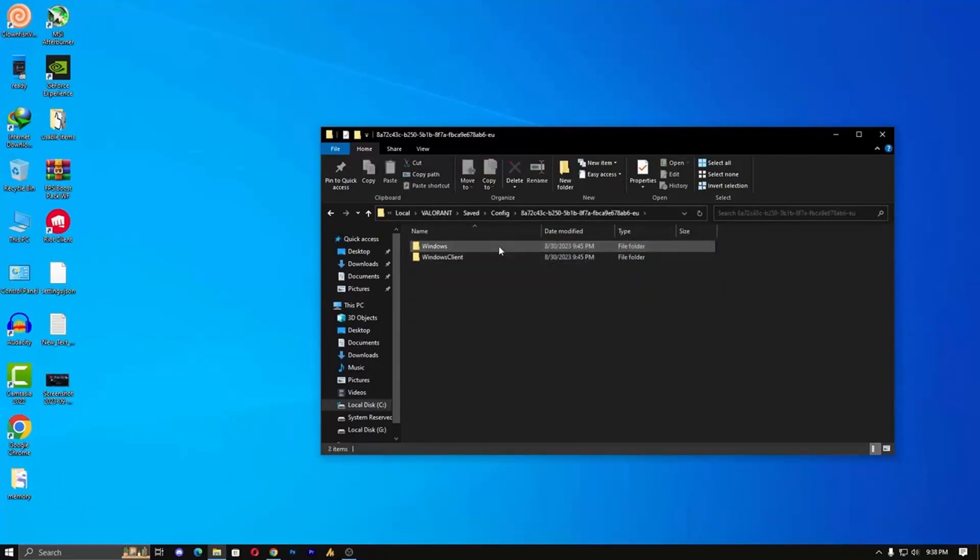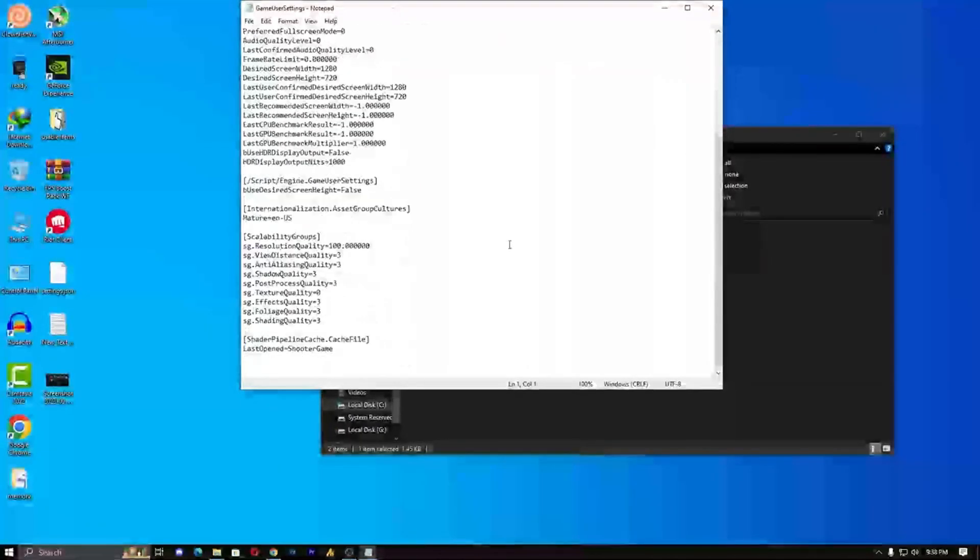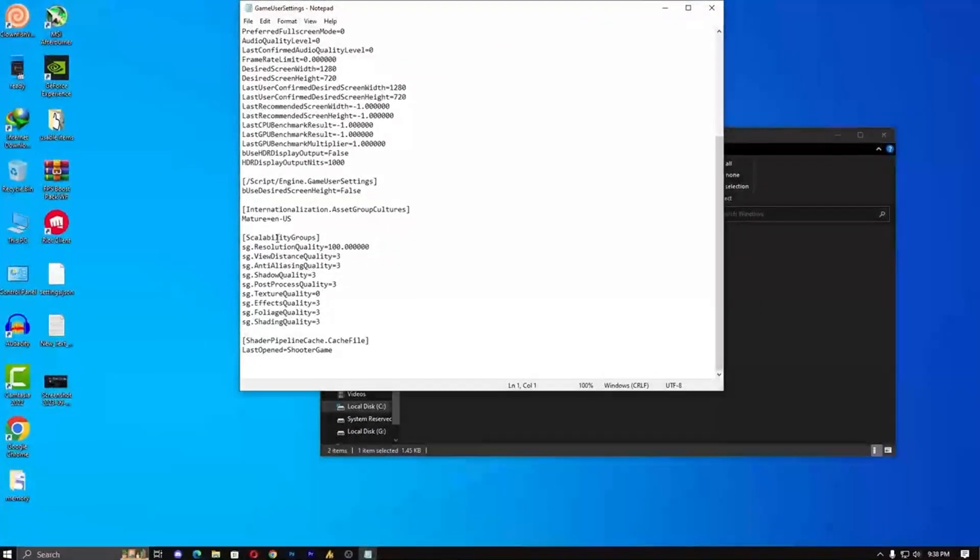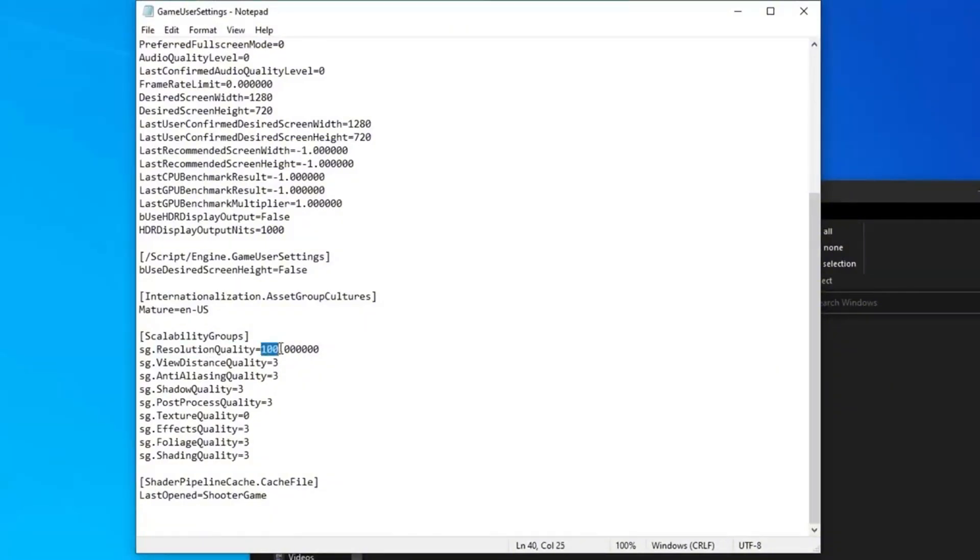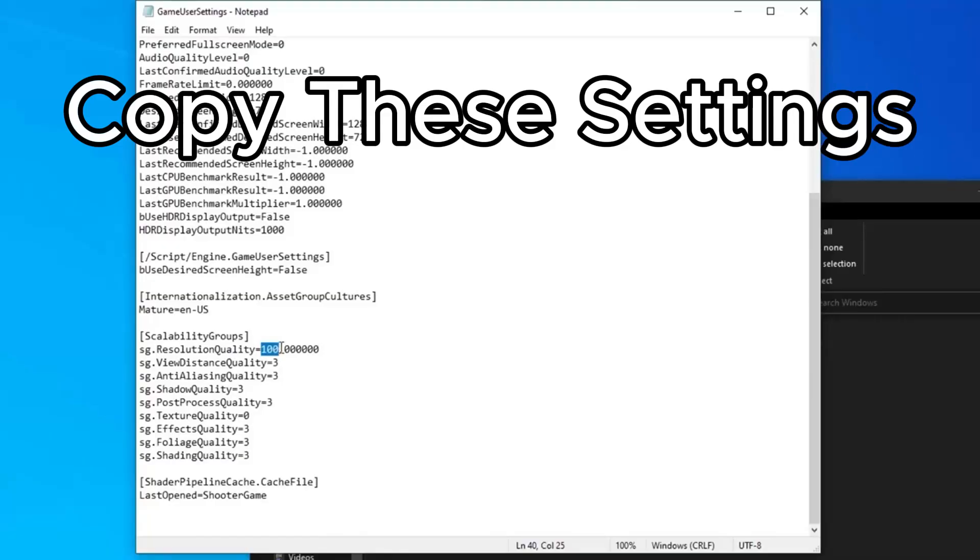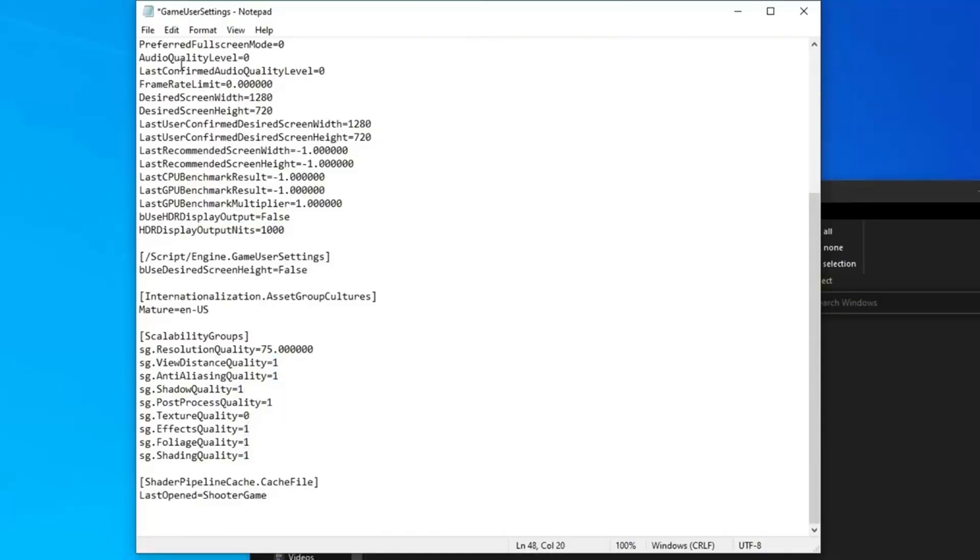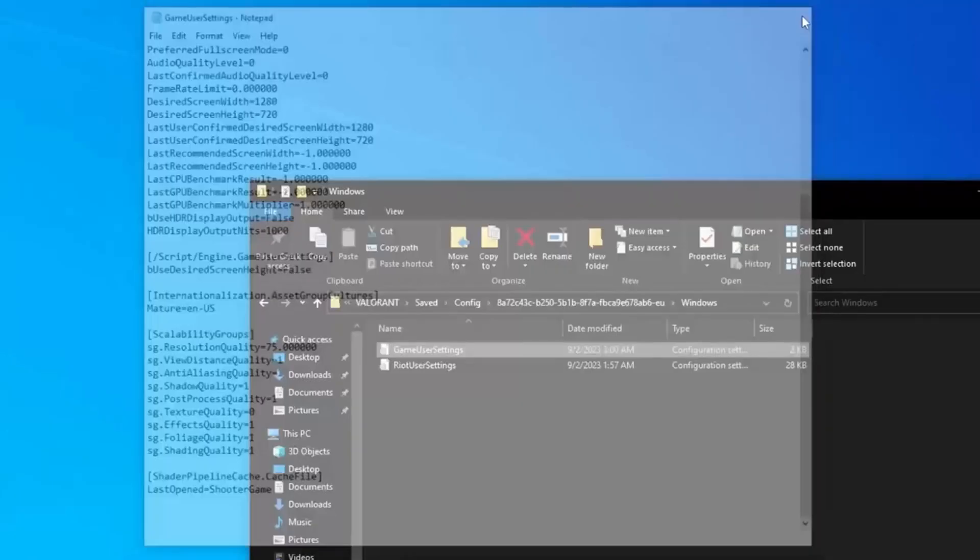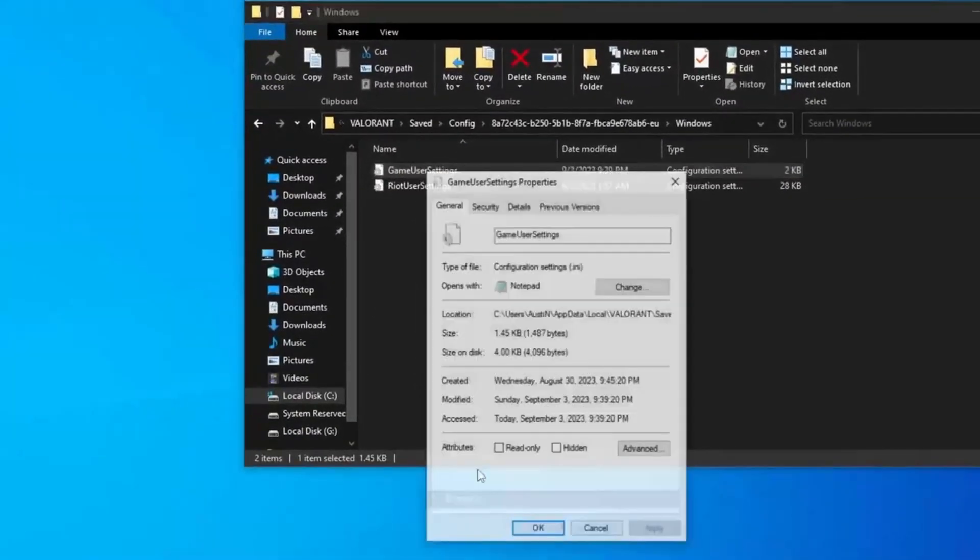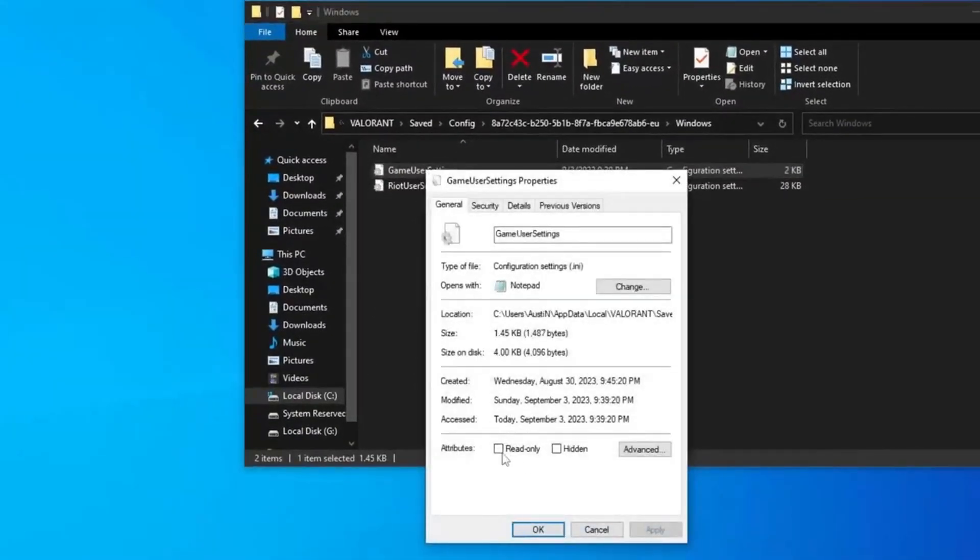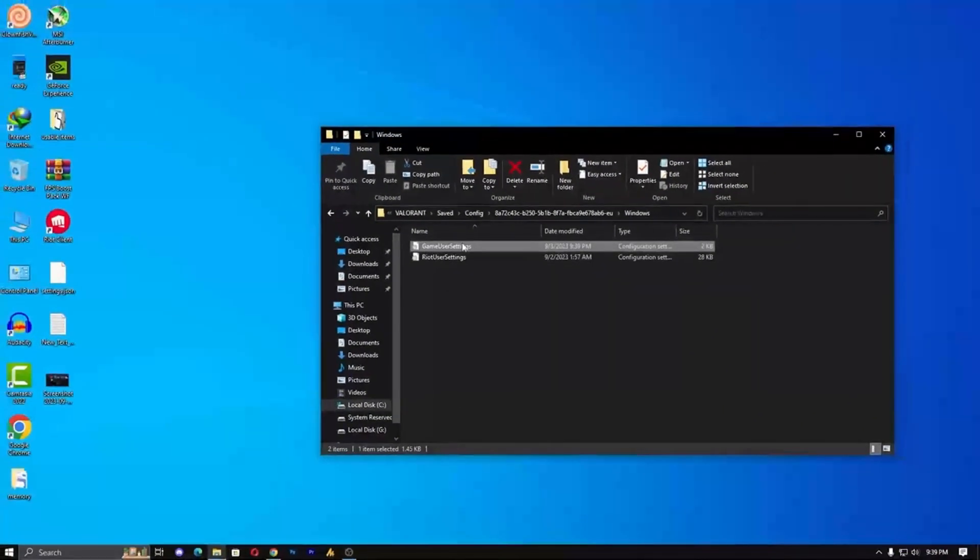Scroll to the bottom and find SG.ResolutionQuality. It's set to 100% by default. You can change it to 75% for better performance. Save the file, right-click on it, go to Properties, and set it to Read Only. This ensures the game doesn't change the settings automatically.